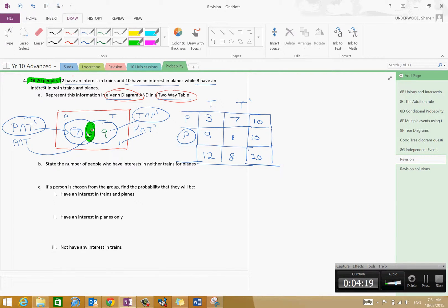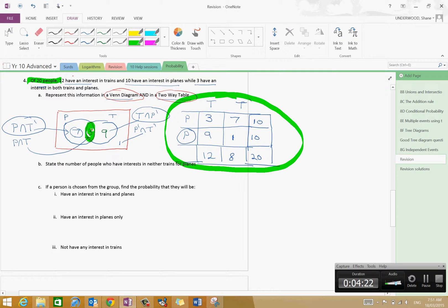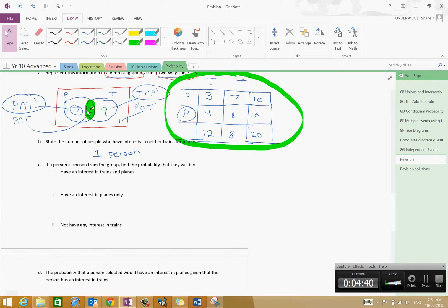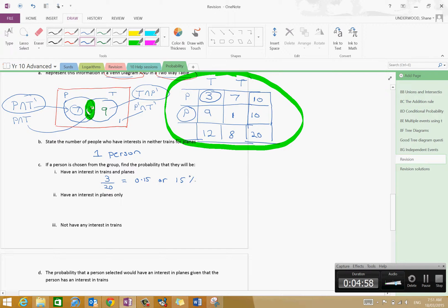A lot of the time it's more beneficial to do a two-way table with probabilities that add to one rather than all the outcomes. Now let's state: the number of people with interest in neither trains nor planes is one person. If a person is chosen from the group, the probability they have an interest in trains and planes is three out of twenty, which is 0.15 or 15%. Having an interest in planes only is seven out of twenty, which is 35%.